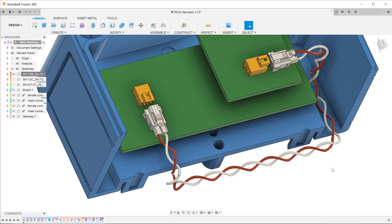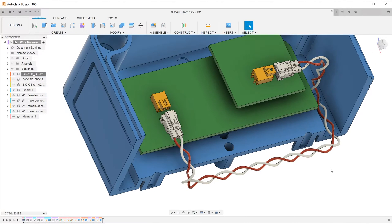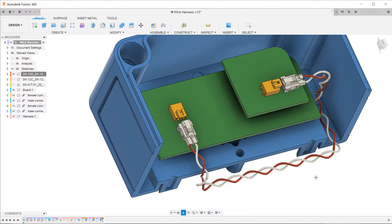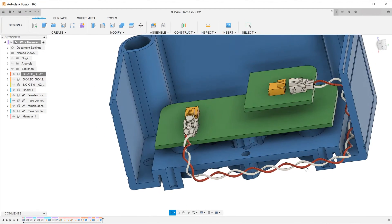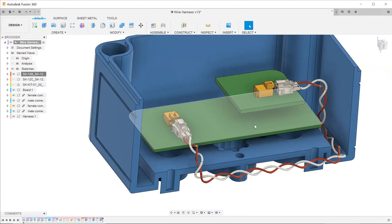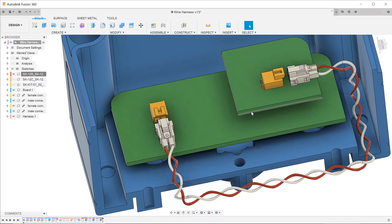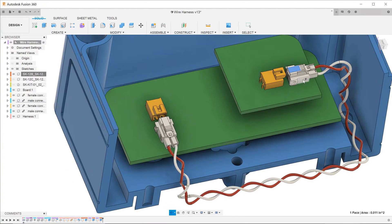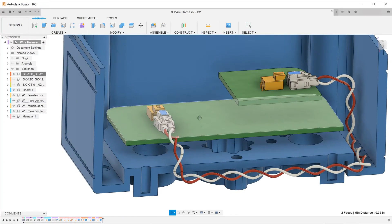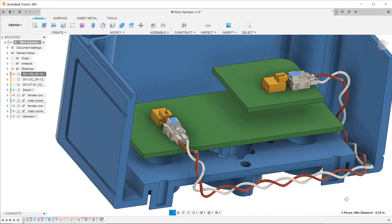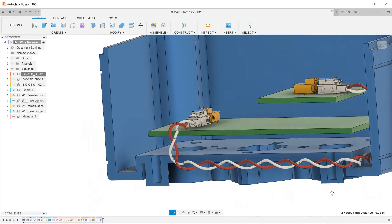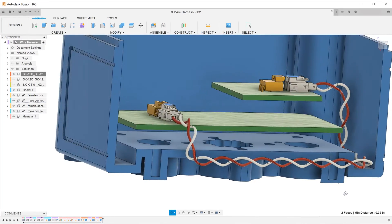So let's take a look at the final result first. I have an electronics enclosure here with two boards. On each of these two boards, there is a connector. Joining these two connectors is a twisted wire harness following a 3D path.